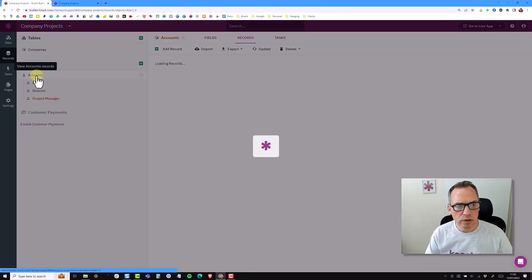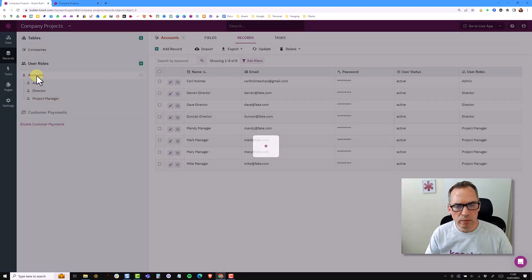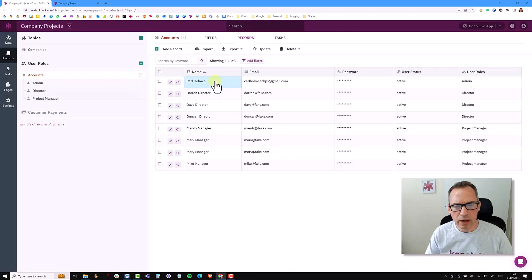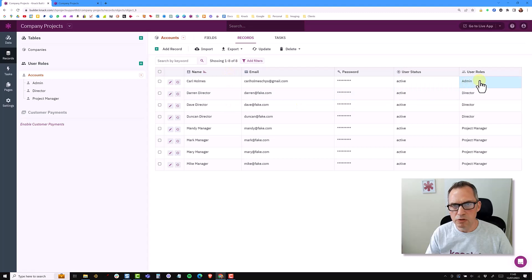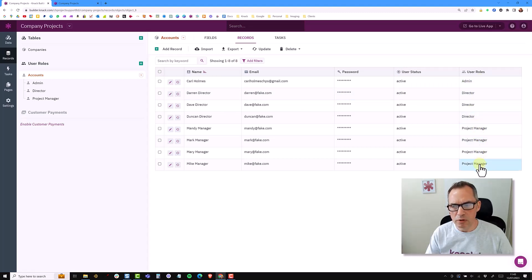So if I go to the accounts level you'll see that I have all eight of my users at the accounts and they're broken down by the user role. So I have myself as an admin, three directors, and four project managers.